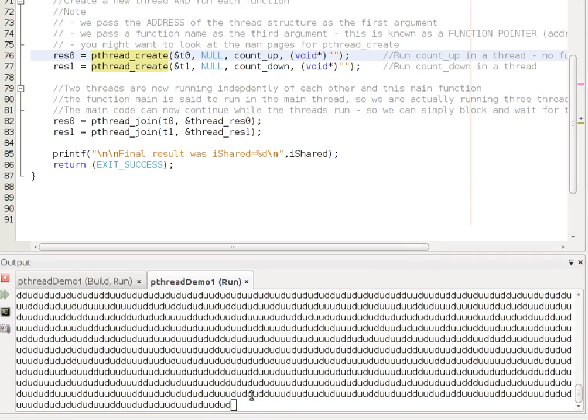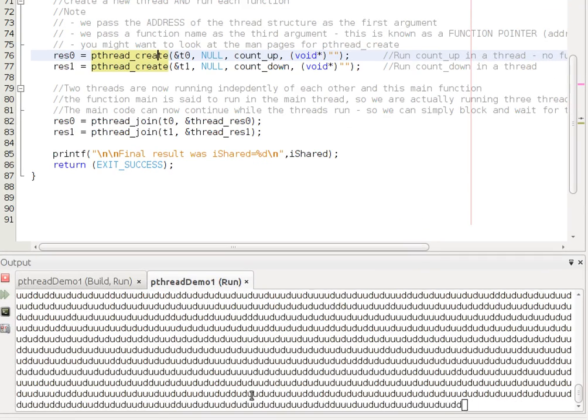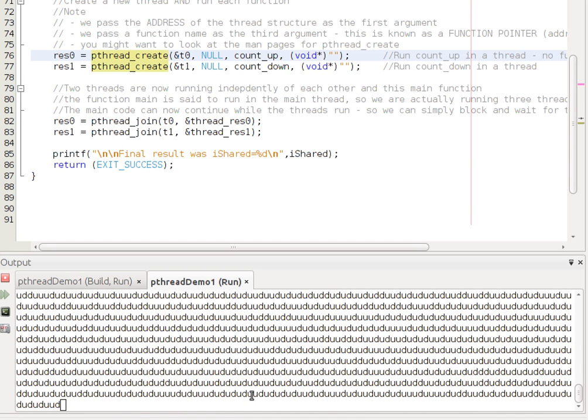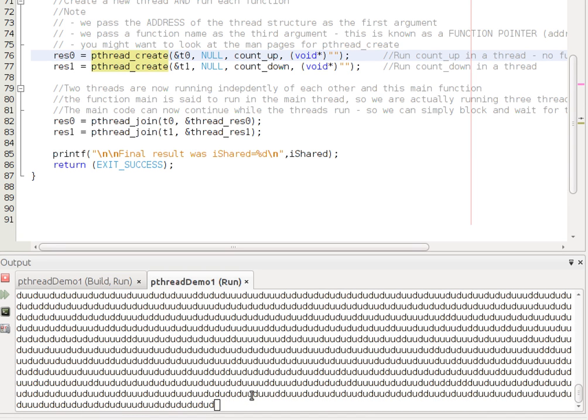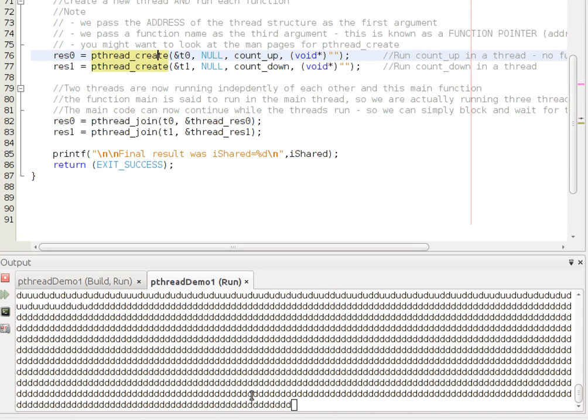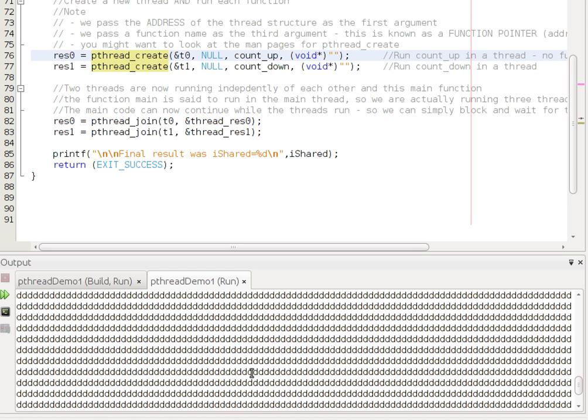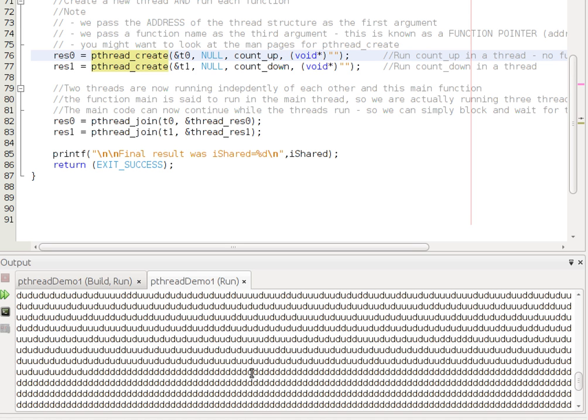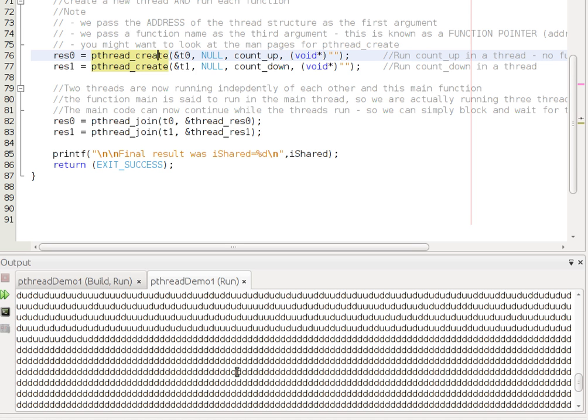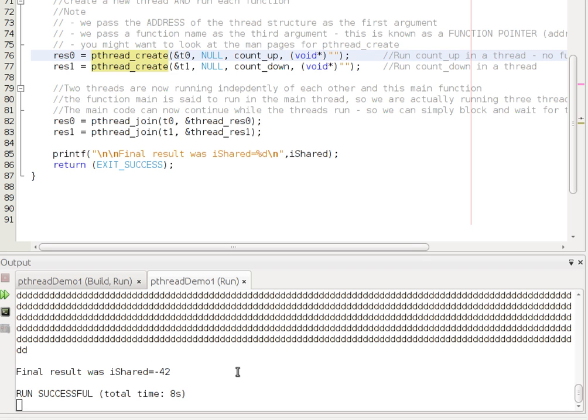And you might also notice that it's not an up, then a down, then an up and a down. Sometimes it's two ups, sometimes it's three downs. In fact, the up finished a long time before the down did, as we can see by the end of this. So, it's not entirely in our control. It all comes down to the scheduler.